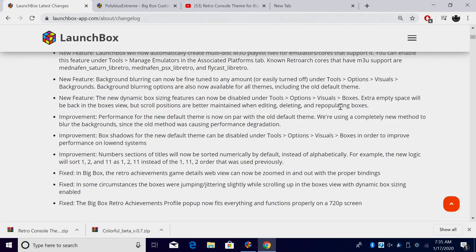So like I mentioned, if you're interested in checking out all the new fixes and improvements for LaunchBox 10.10, I'll leave a link to the changelog in the description.